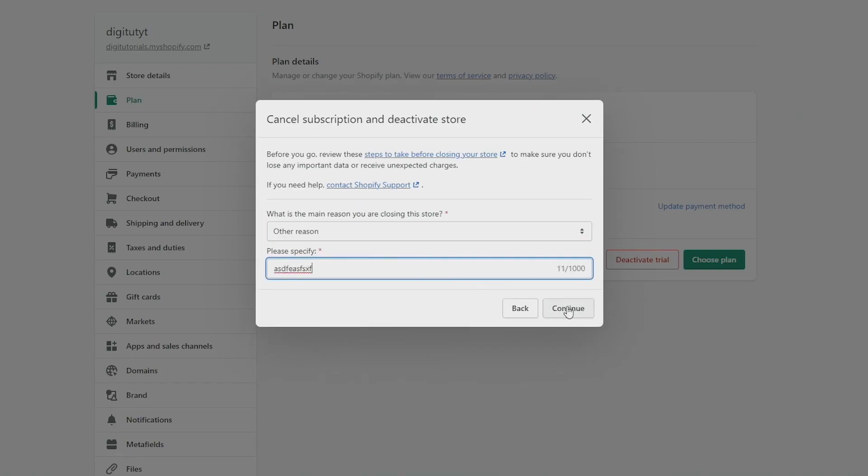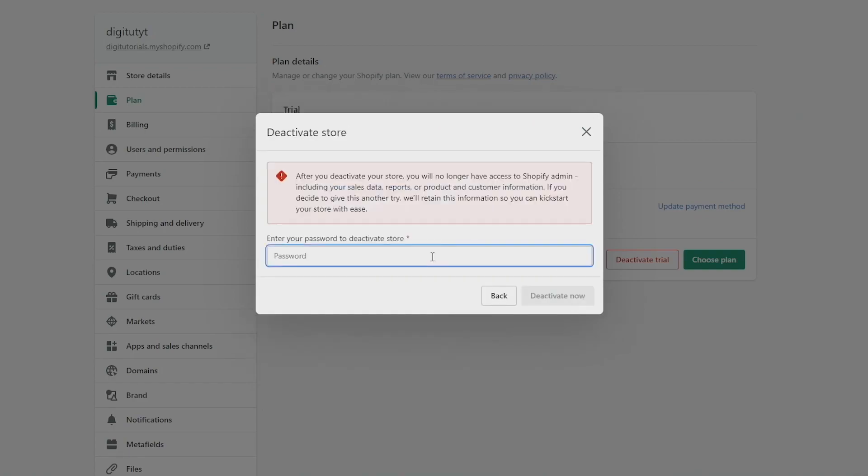And now finally, you need to enter your password, and then you'll be able to press deactivate now. This will then deactivate your store and cancel your trial.